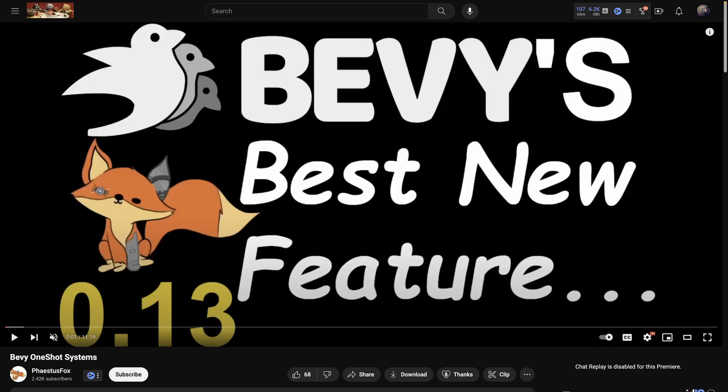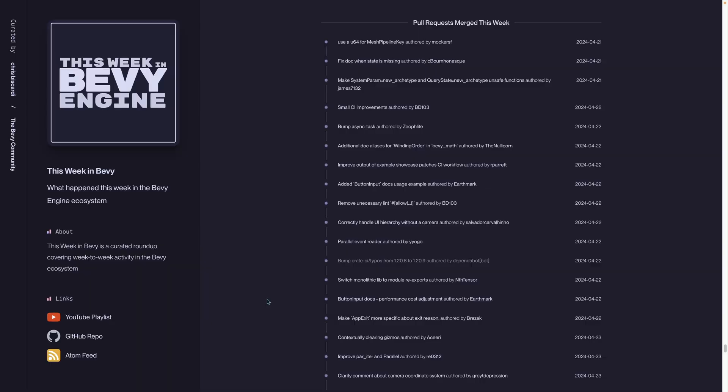And for the only video in the educational section this week, we've got this video on one-shot systems. Take 10 minutes of your day and learn about one-shot systems, and use them in your Bevy apps.